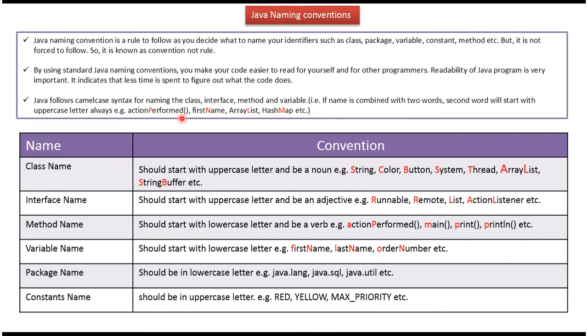Java follows camel case syntax for naming the class, interface, method, and variable. That is, if name is combined with two words, second word will start with uppercase letter always. And here you can see some of the examples.